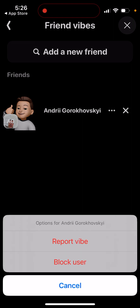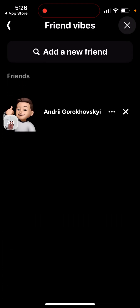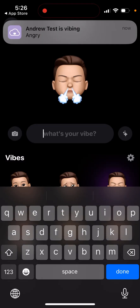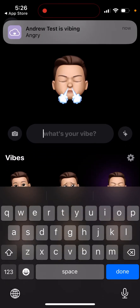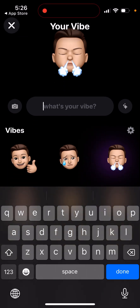Once you have friends, you can see them, block or report them, or remove them. The core idea is that you share your vibe — for example, if you feel angry, your friends will see a notification like 'Andrew is angry.'